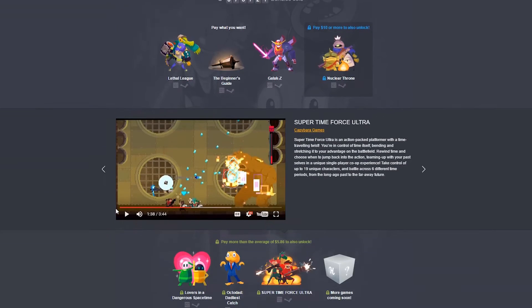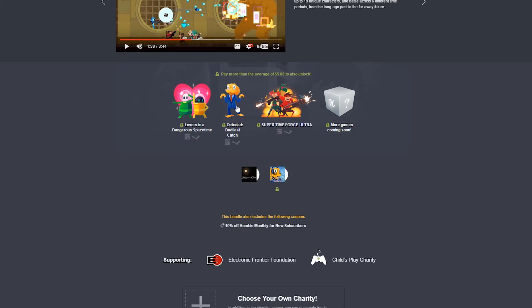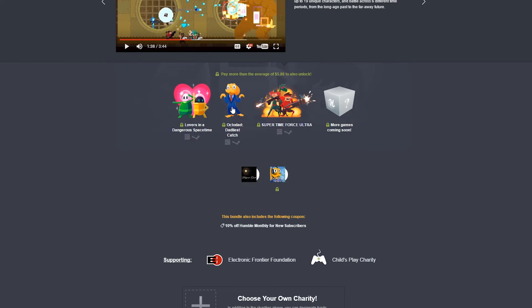Anyway, so is it worth it? Let's see. About $6 right now. Plus, there's more games coming. And the average is probably going to go up. So, first of all, Octodad, I have this game. And if I do buy this bundle, which I'm thinking I might buy it, then I will give away a copy of Octodad. So look forward to that on my Twitter.